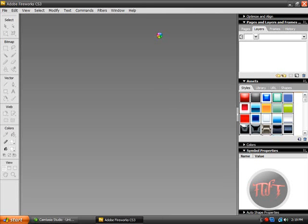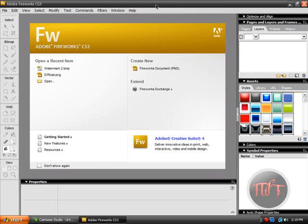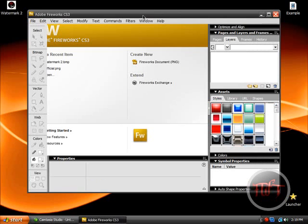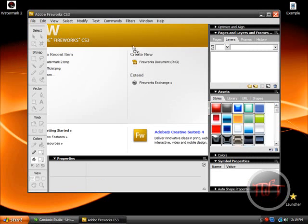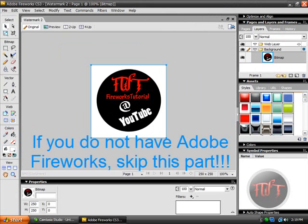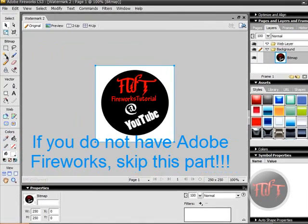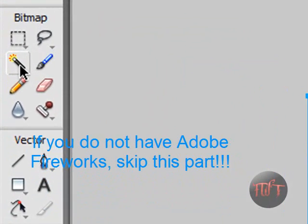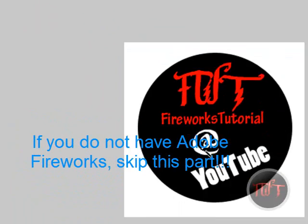What I am going to do is go into Adobe Fireworks. If you don't have it, you are fine as well. Just click and drag the watermark in here. And we are going to use this tool, the magic wand tool.